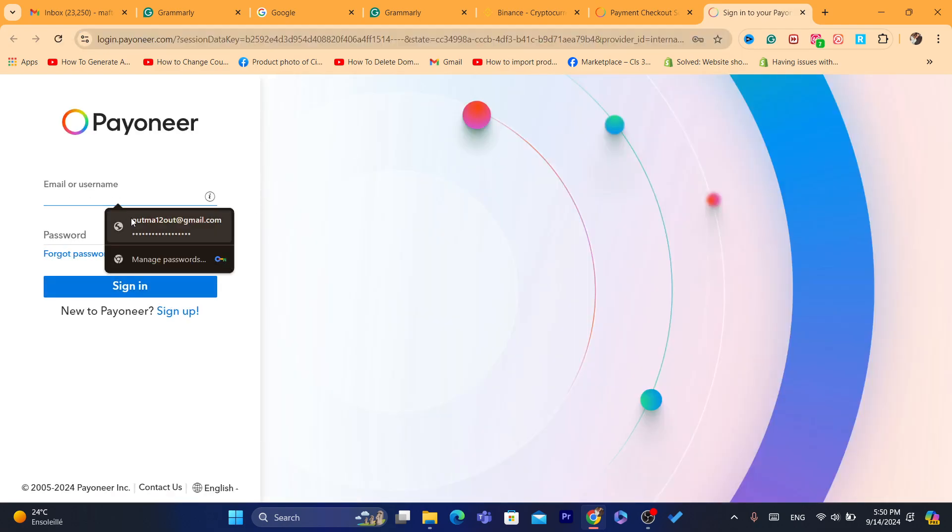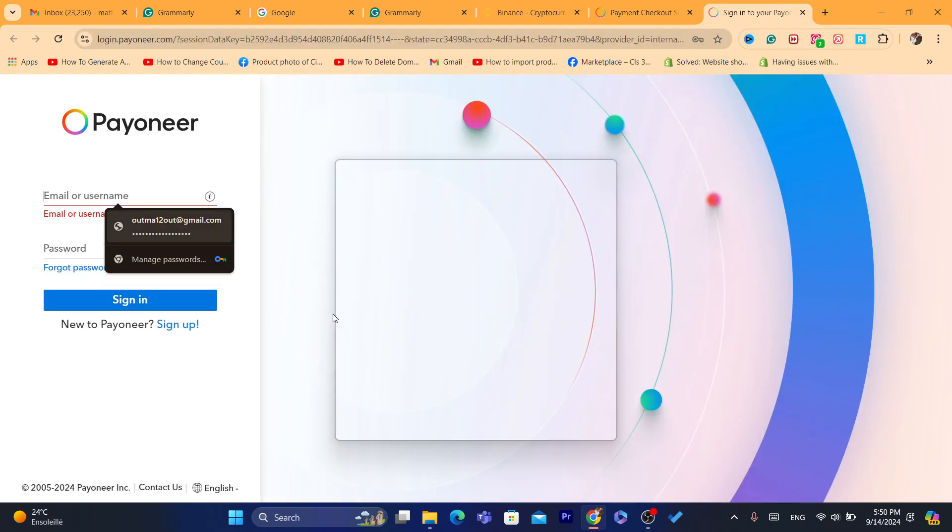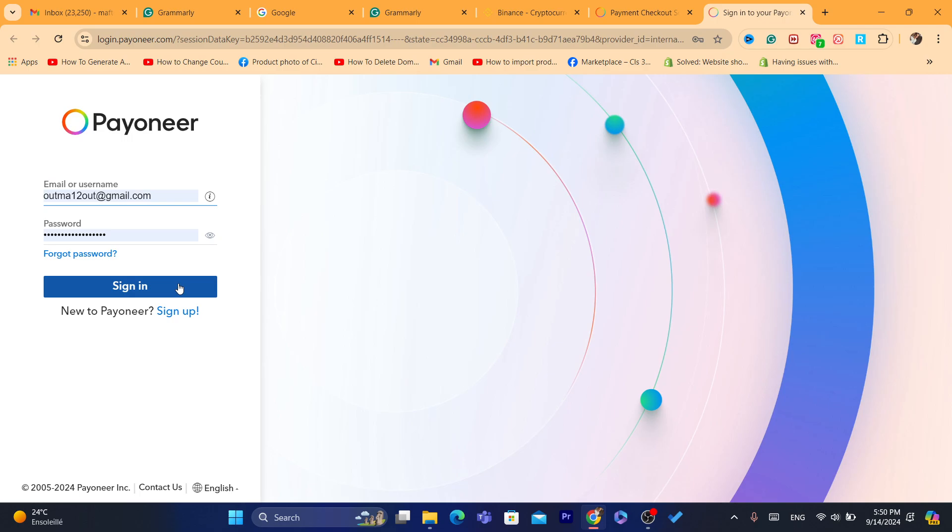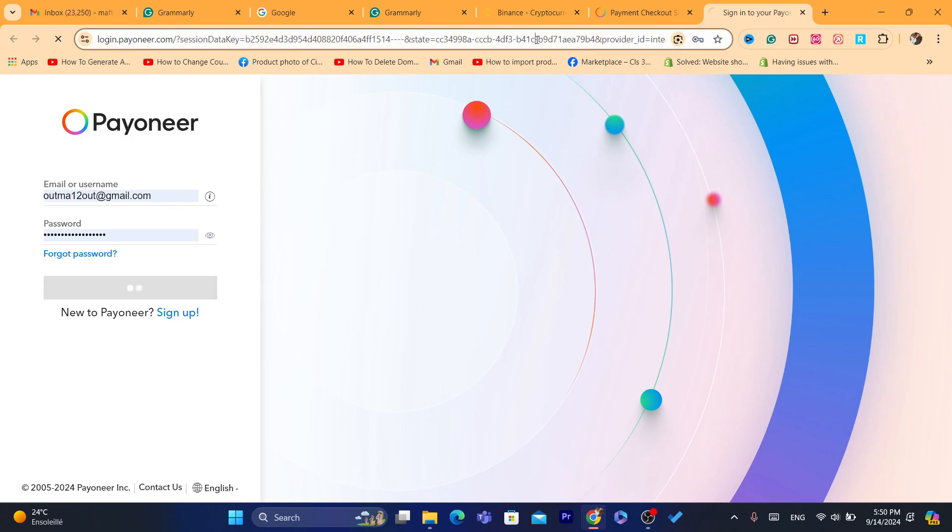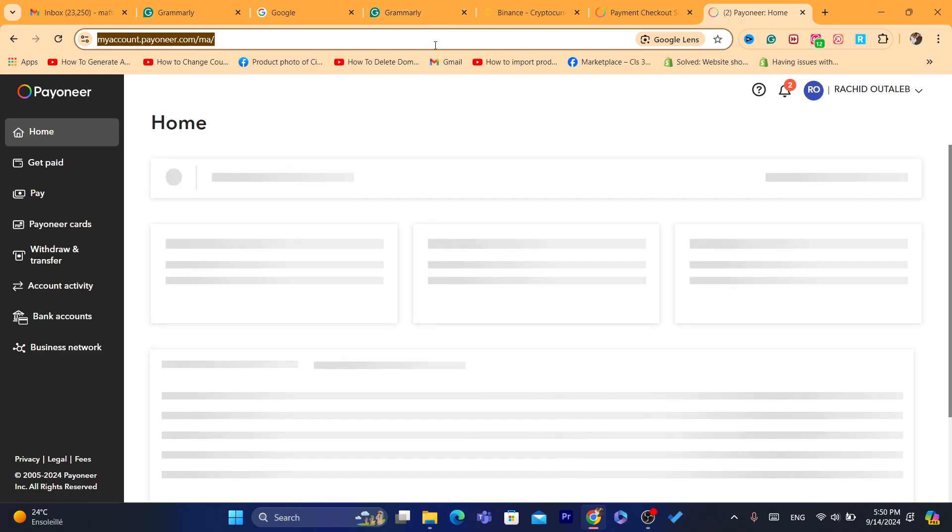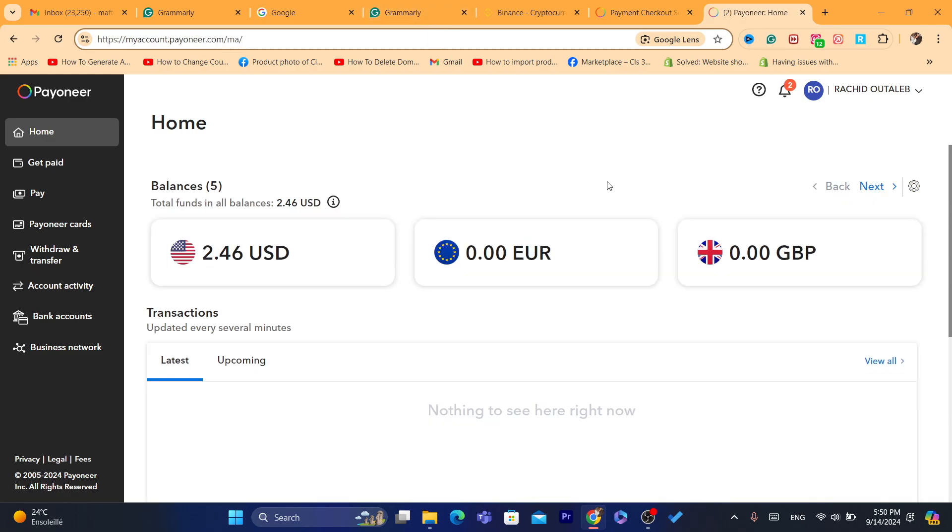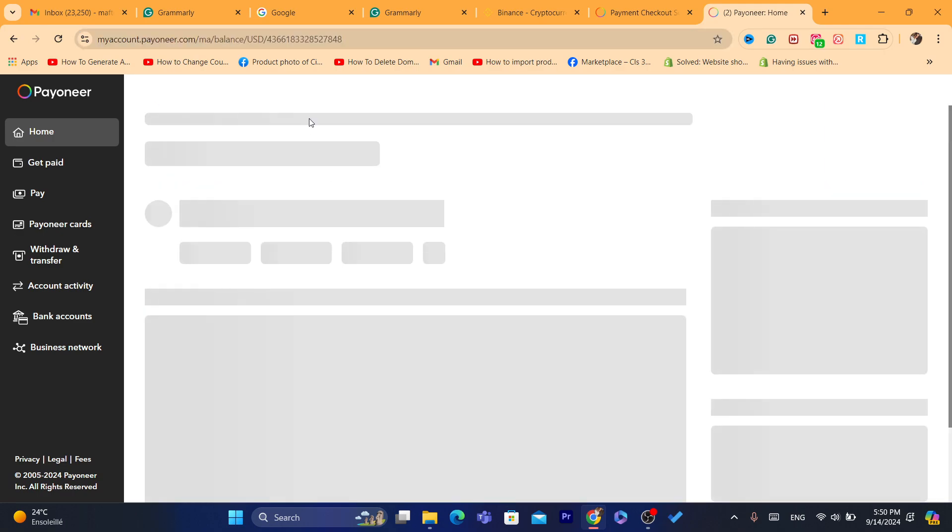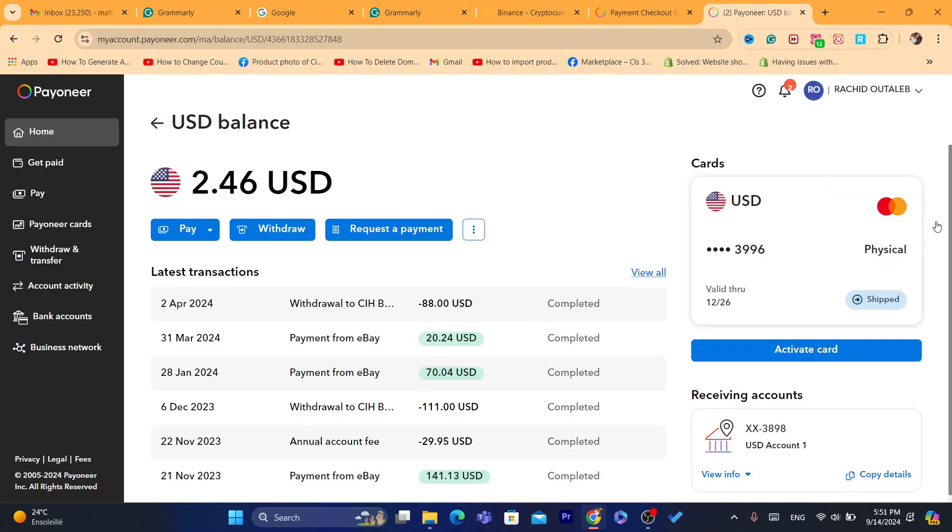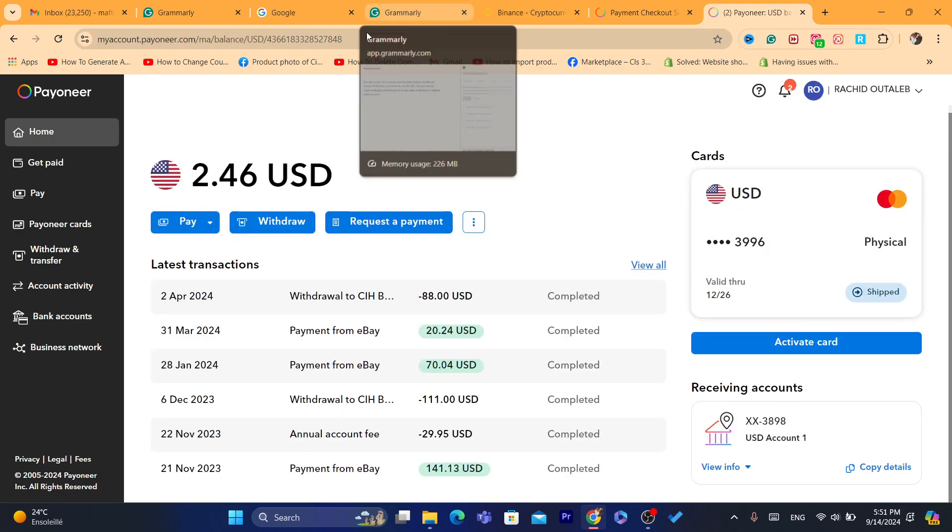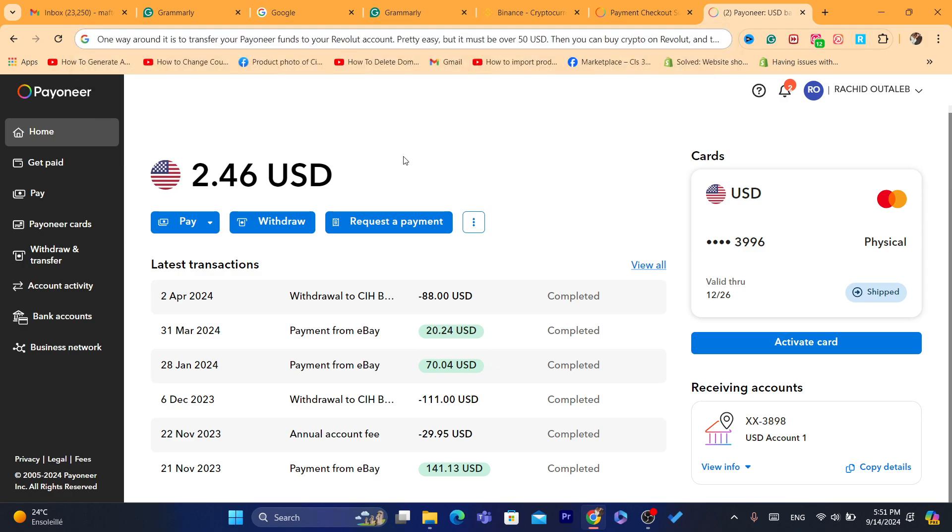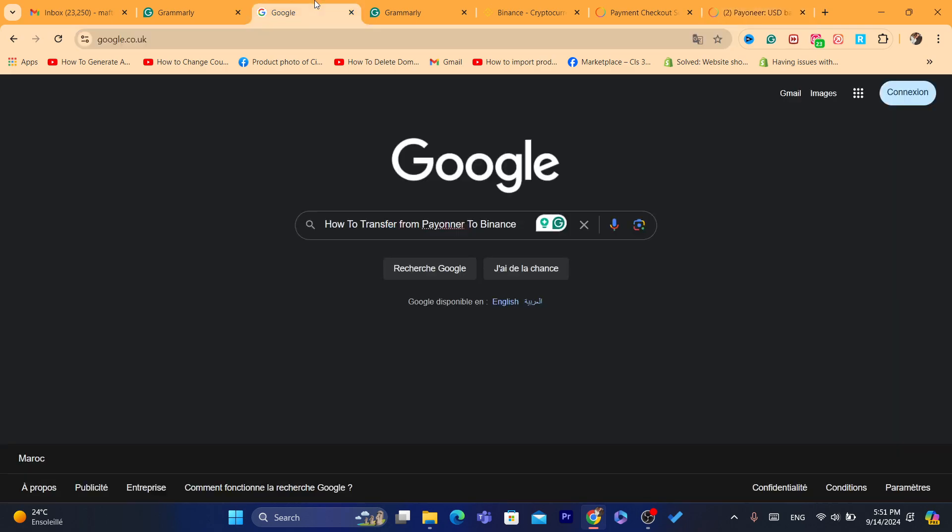See which one is the best for you and then you can use it. Now all the methods that are going to be mentioned in this video are already popular; a lot of people use them. I'm on my Pionner account, so if I want to transfer from your Pionner funds to Binance, what you guys need to do first.